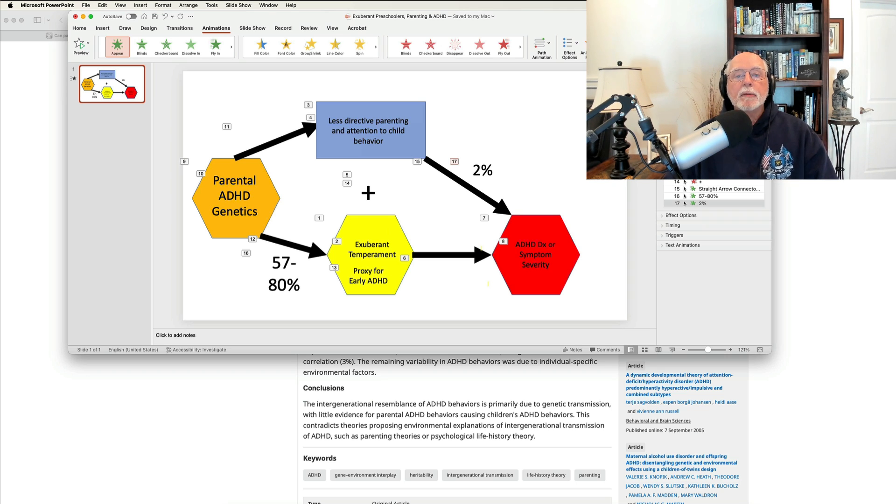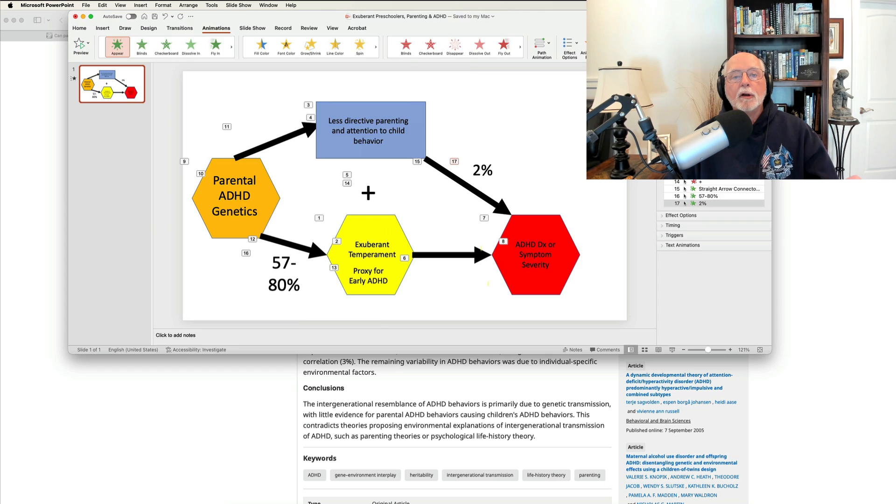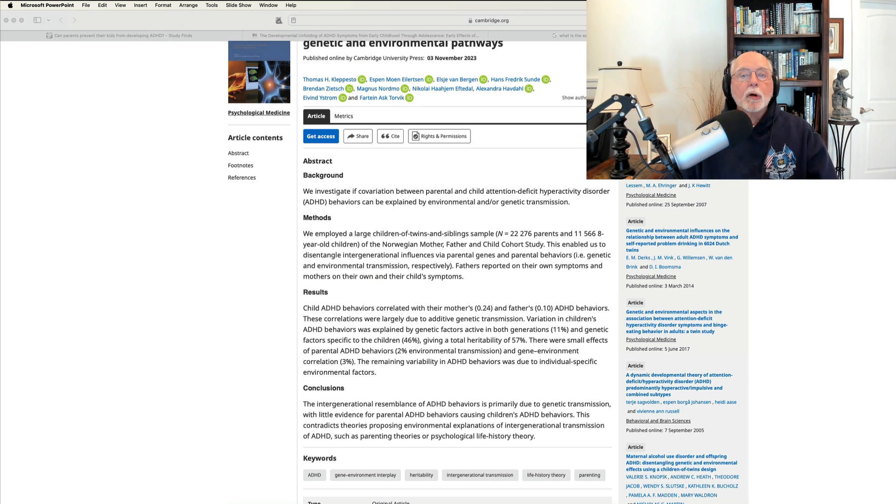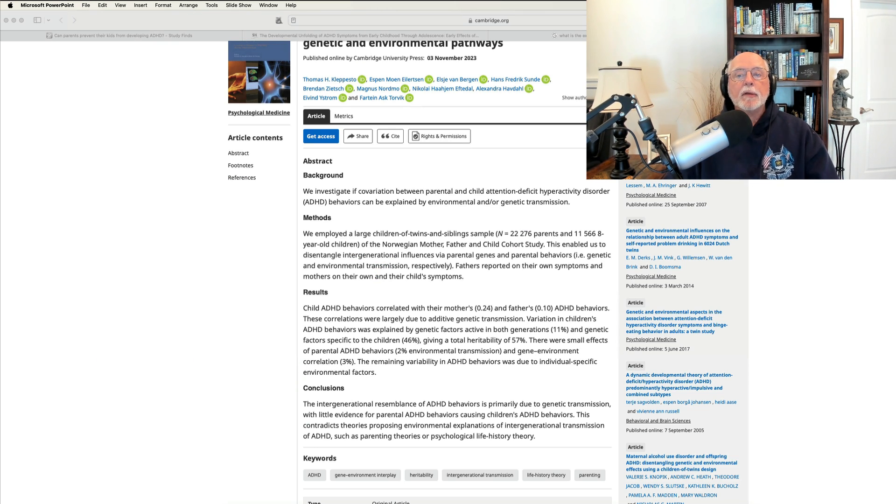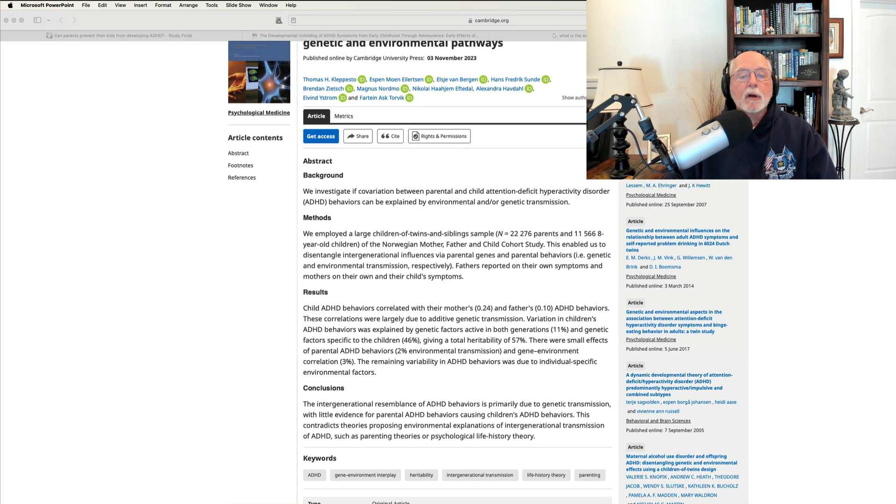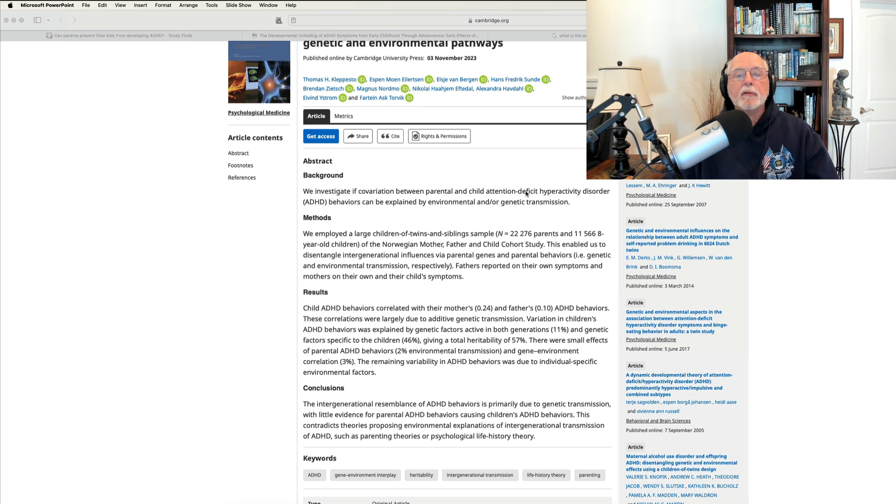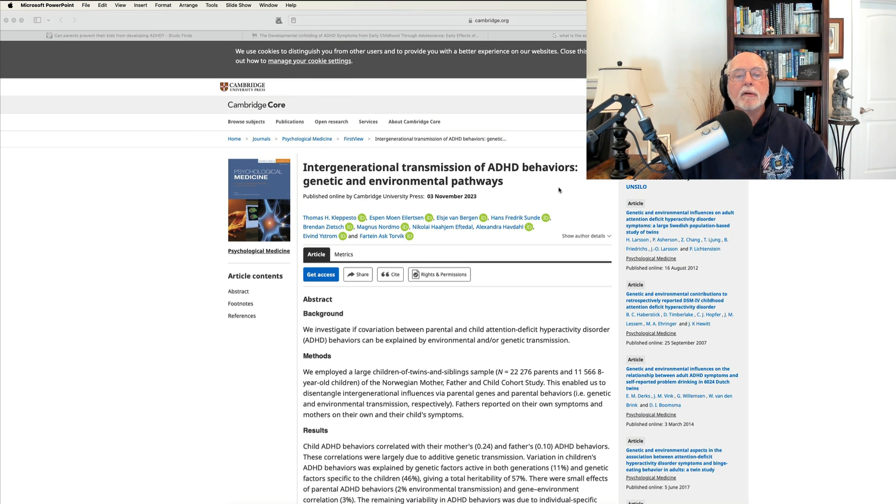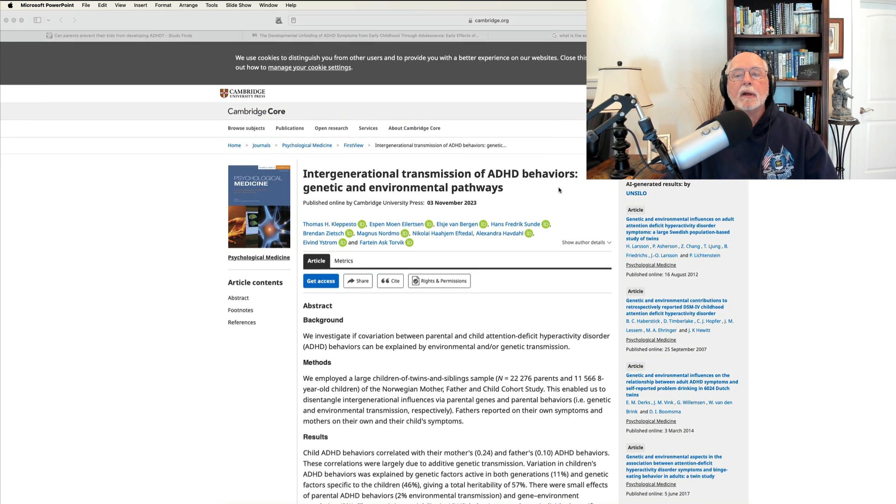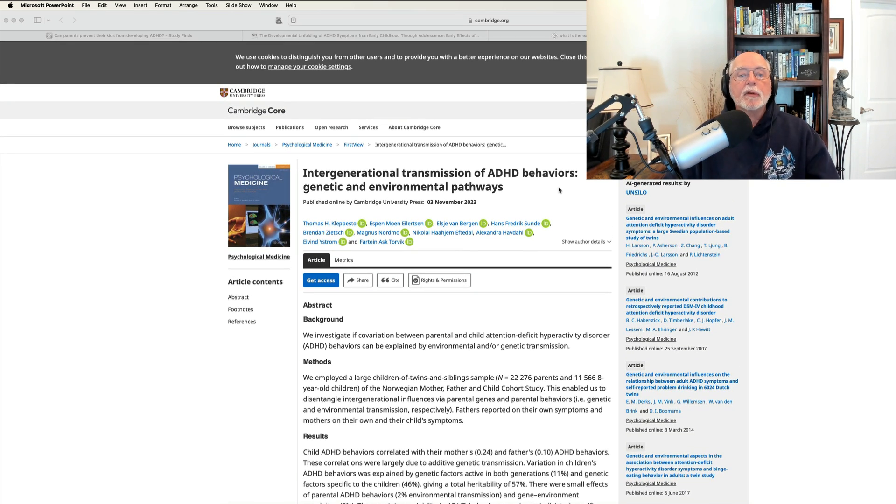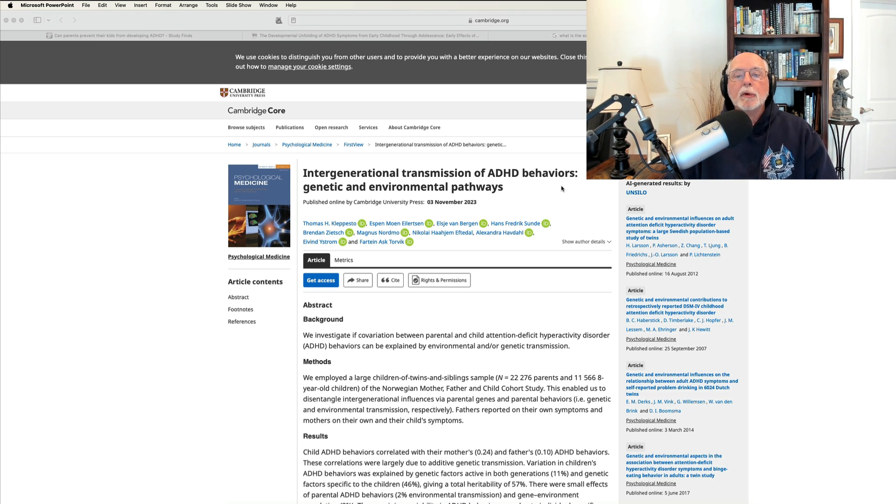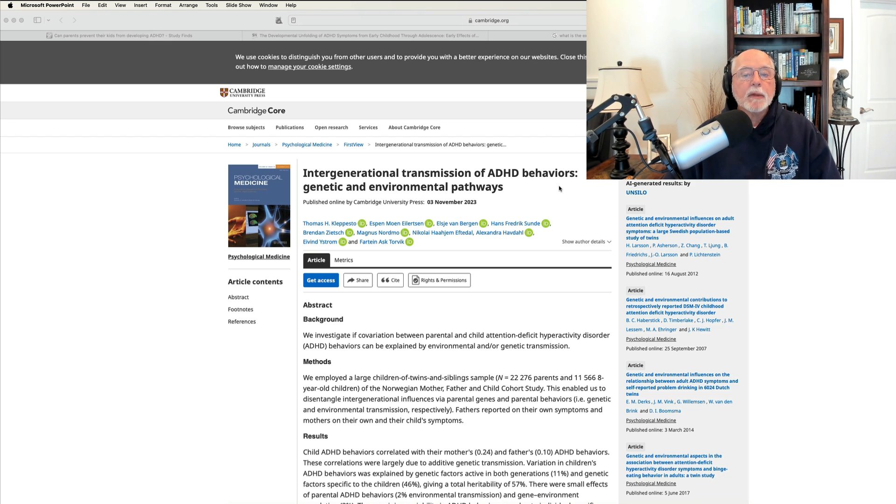I hope you learned something from this. Number one, don't interpret correlations as causes. Number two, look across other studies to see if their findings are in agreement with the initial paper. In this case, we found a study that did use genetic factors as well as measures of parenting. And it helps us to interpret the earlier paper differently than the authors or the journalist interpreted it. So I hope you learned something there.